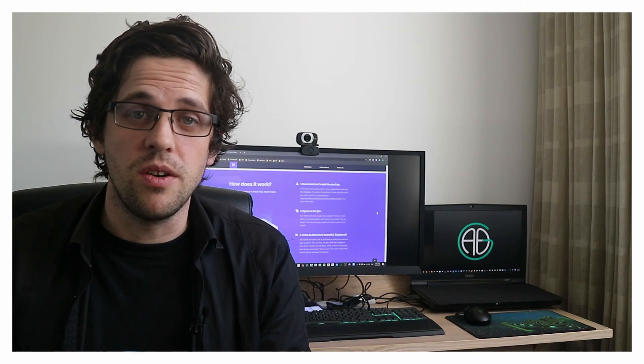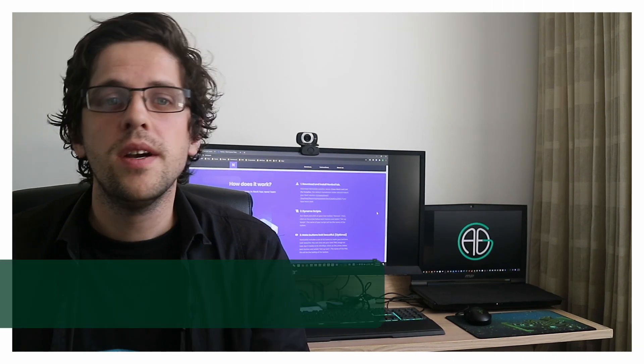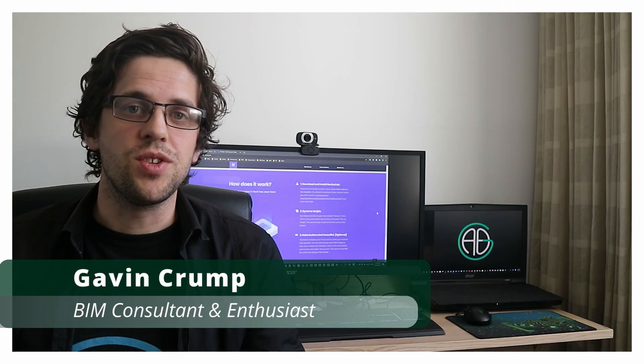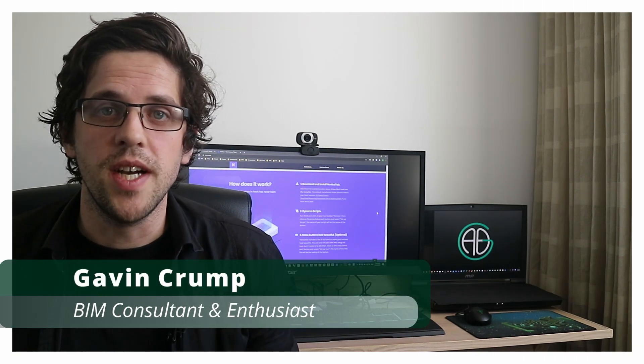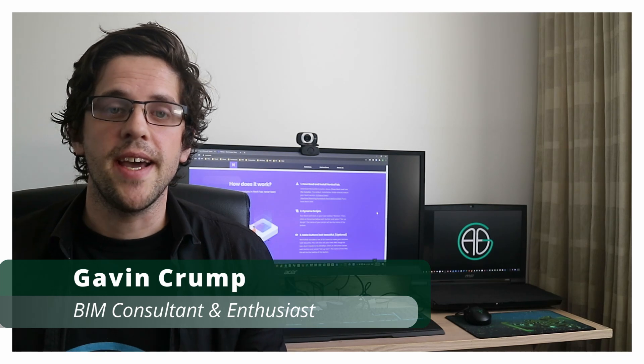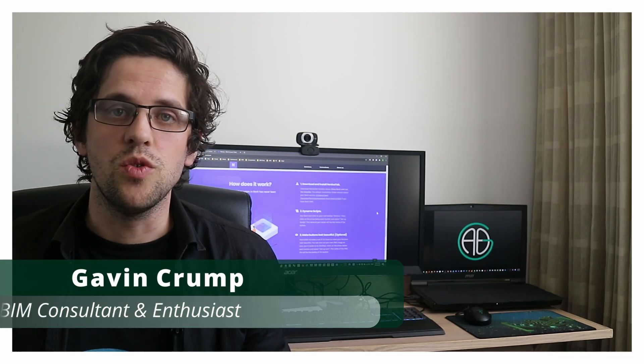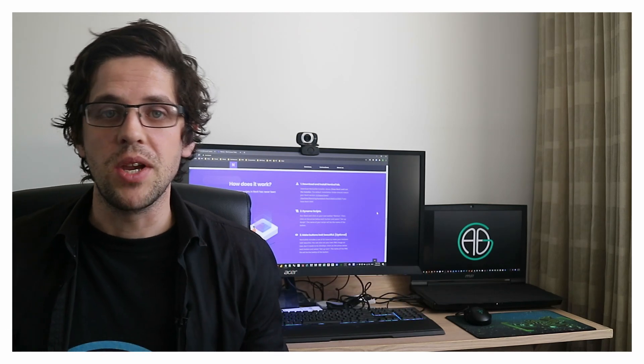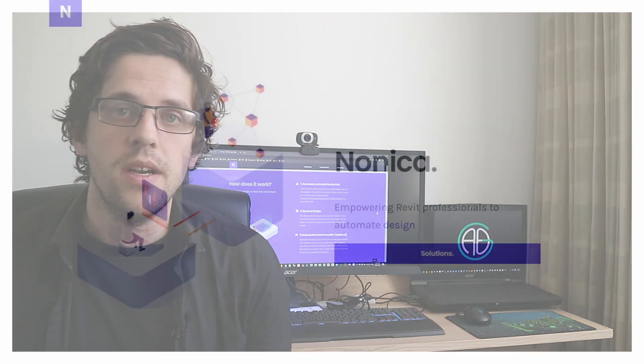G'day there, you're watching the AussieBeamGuru. Today I've got a quick demonstration using Revit and Dynamo, and today we're looking at a custom tool built by a company called Nonica.